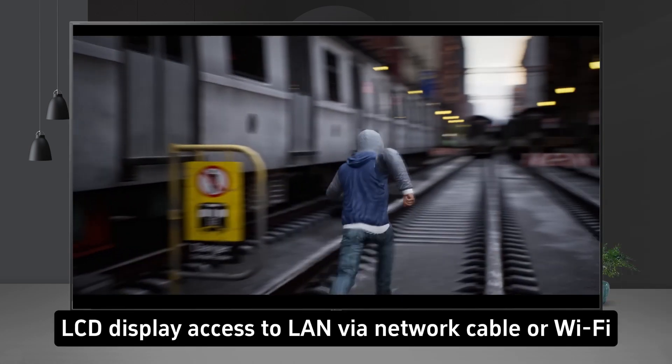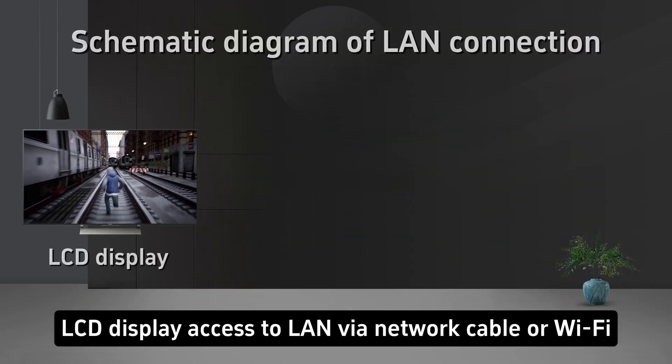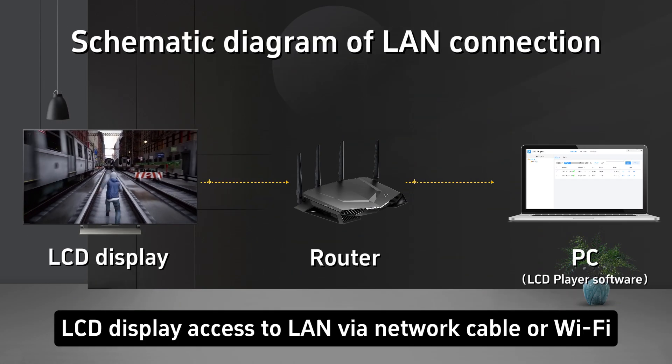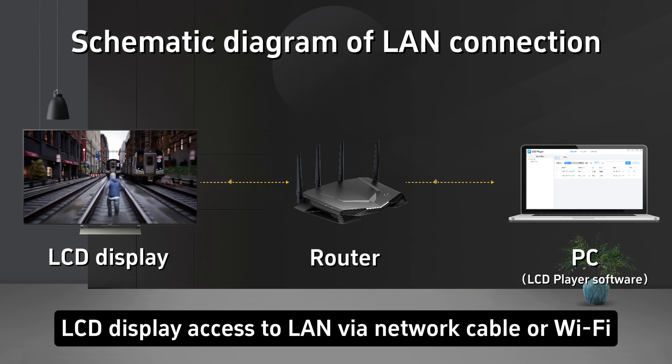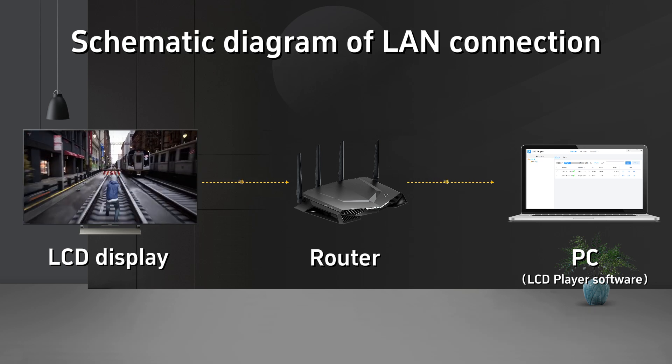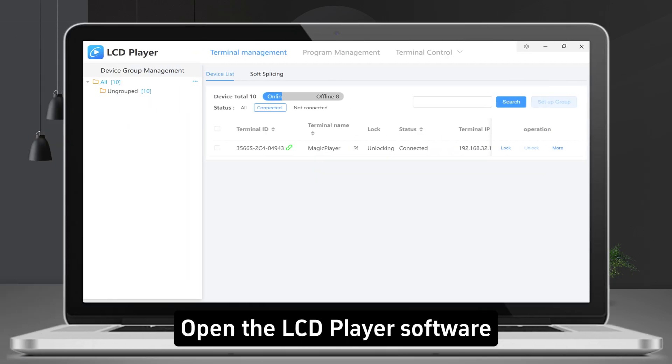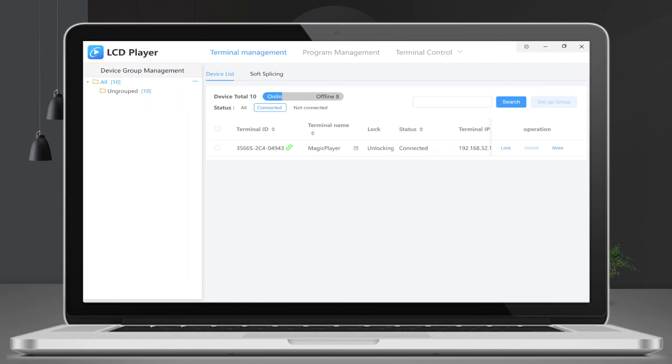LCD display access to LAN via network cable or Wi-Fi. Open the LCD Player software.